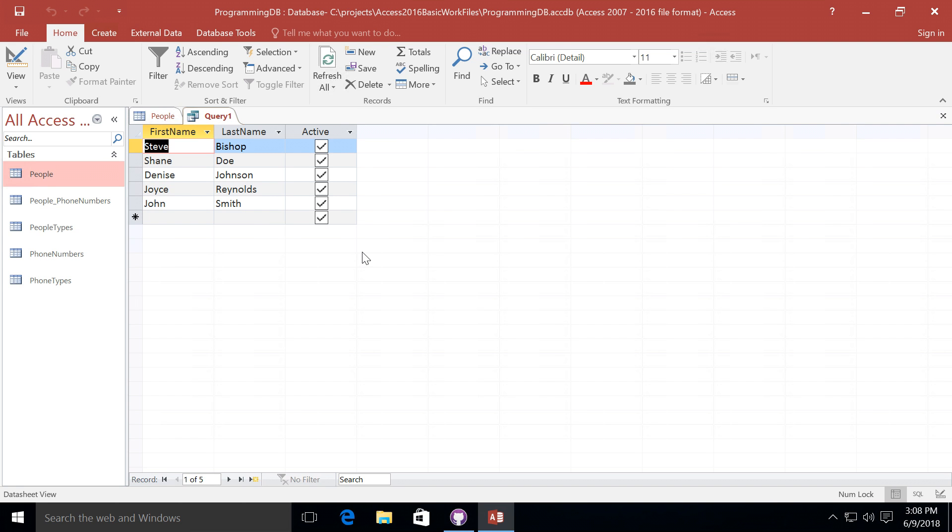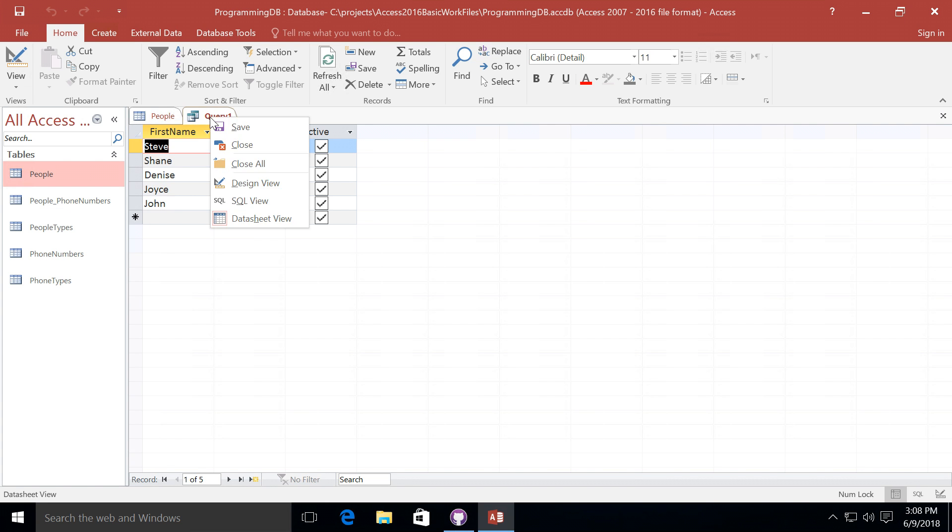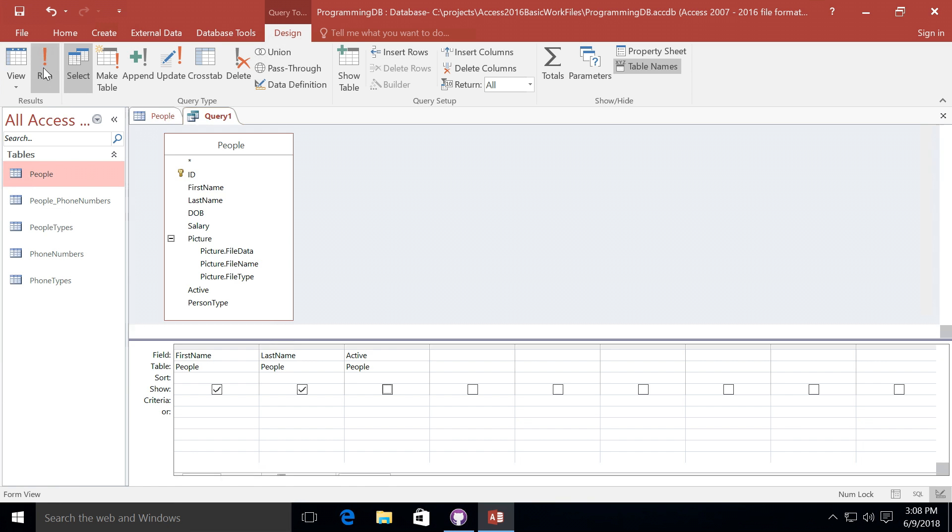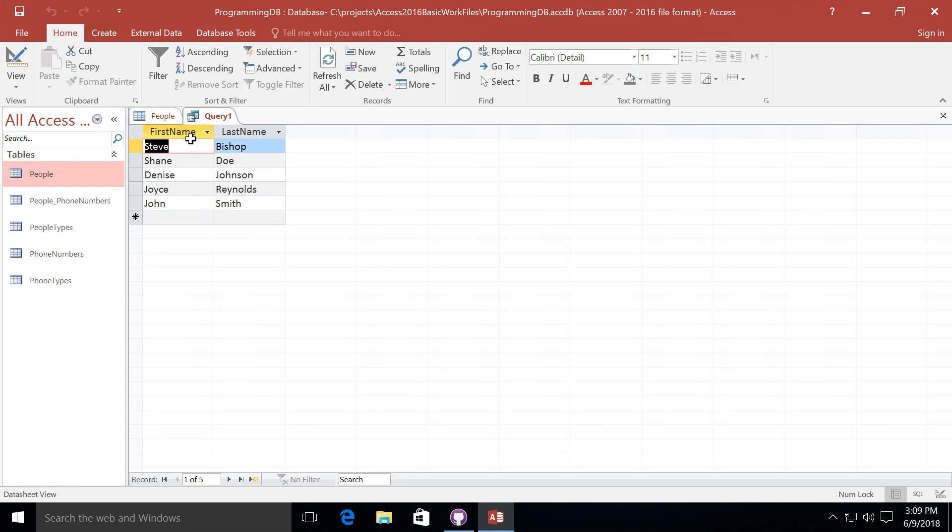Going back into the designer of this query, I can either click on this view button that currently shows the designer icon or I can right click on the tab and select design view. Now let's say that I don't want to actually show the active field. So I go ahead and unclick on the show option. And if I rerun the query, we'll just see the first name and last name.